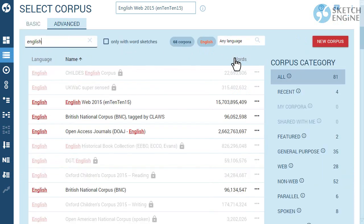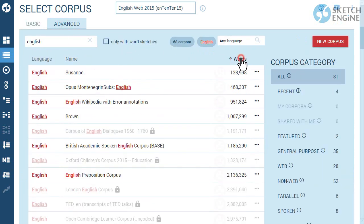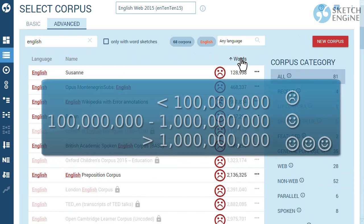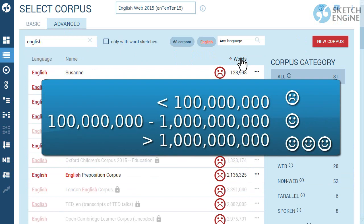But make sure the corpus is really large. The larger the corpus, the better the results.